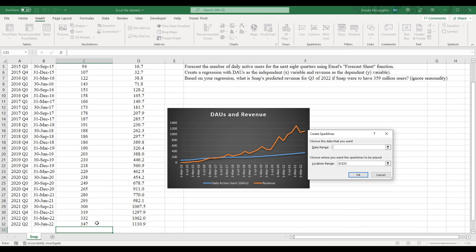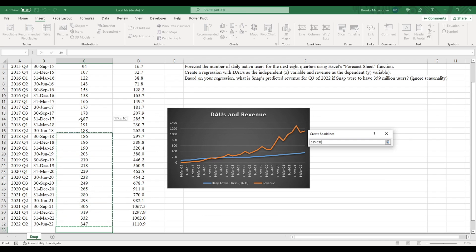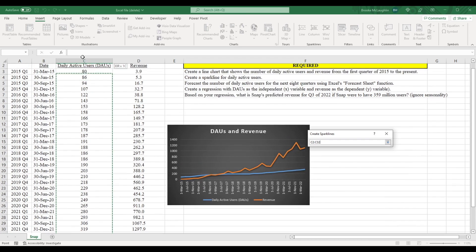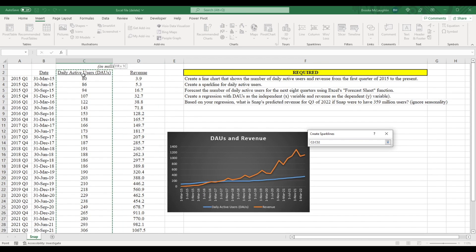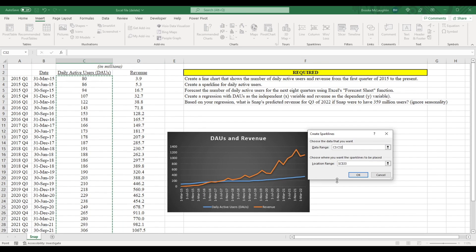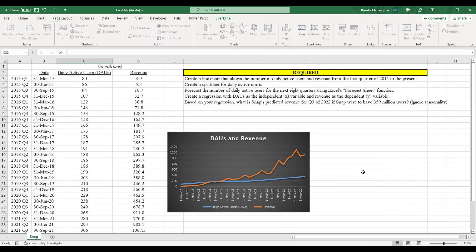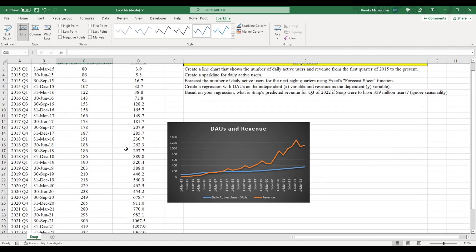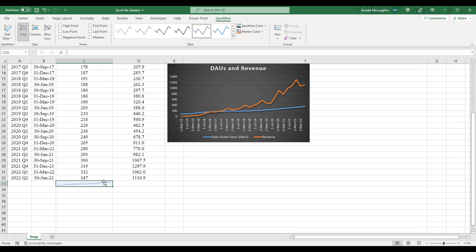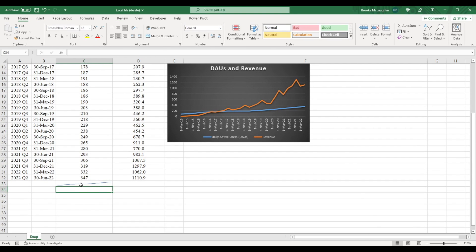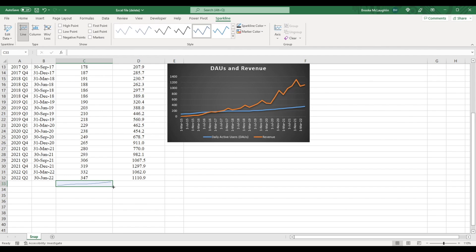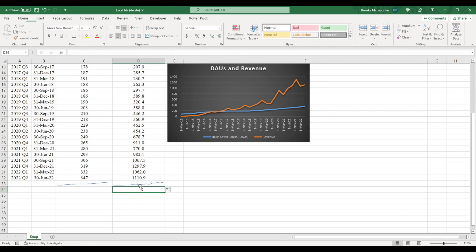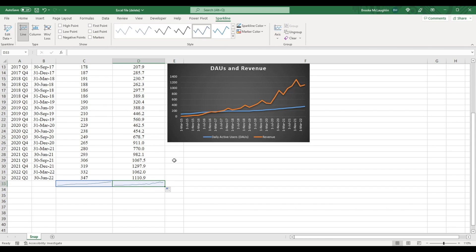For our data range, I'm going to input the number of daily active users, and I'm going to click OK. Now if we scroll down, we see that in this cell, it has the same line that we have in our chart. We could also create a sparkline for the total revenue. So I'm just going to drag this over, and this line right here is the same as the orange line that's in our chart.